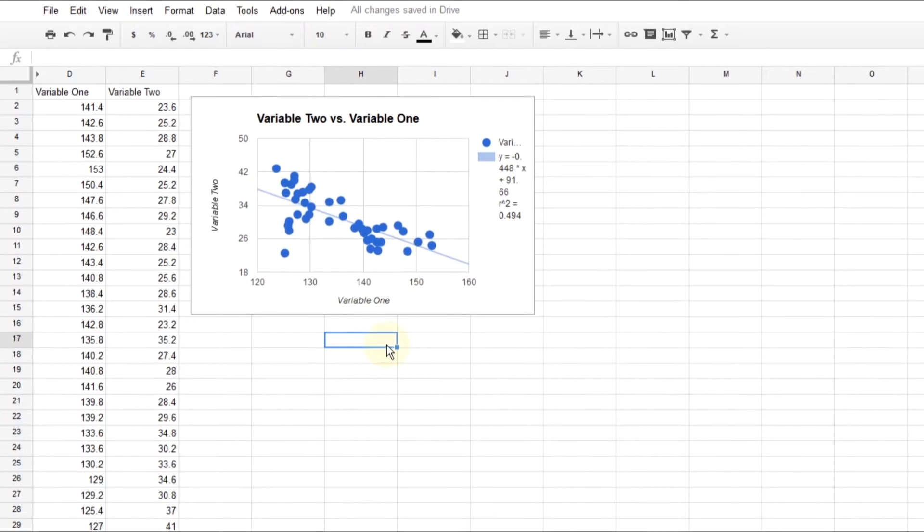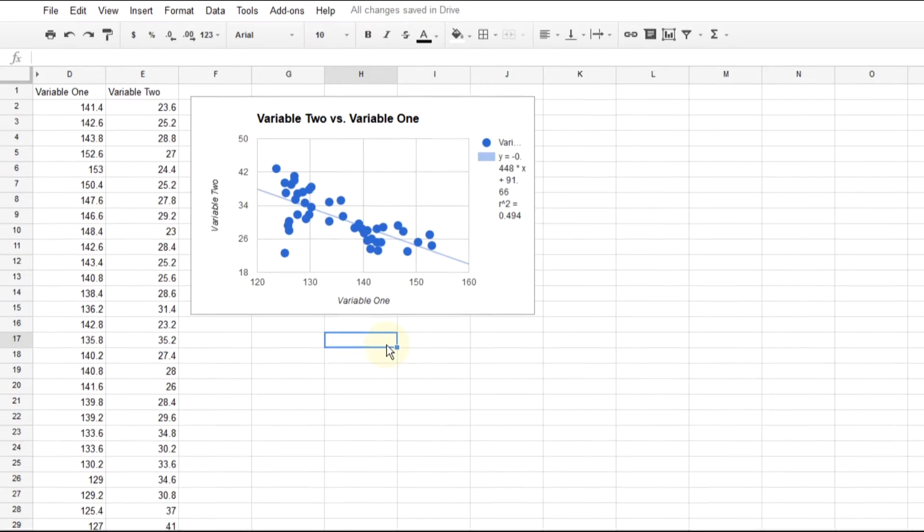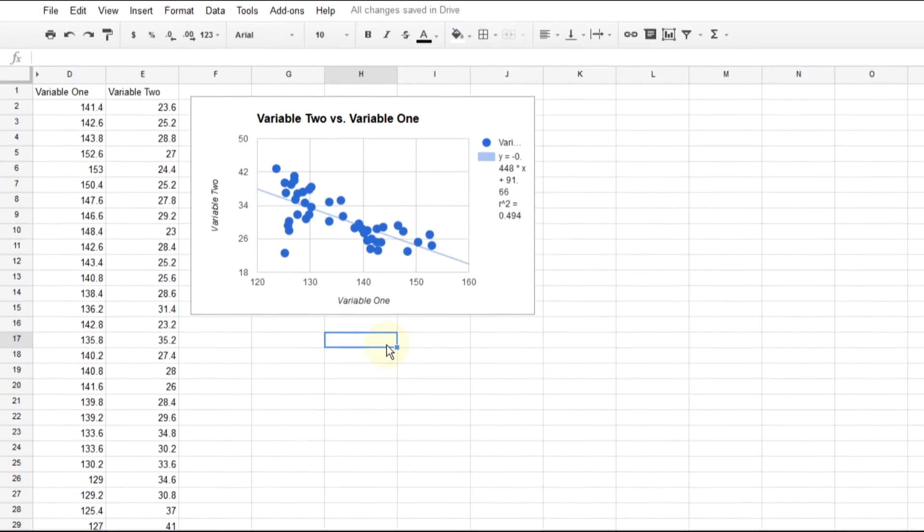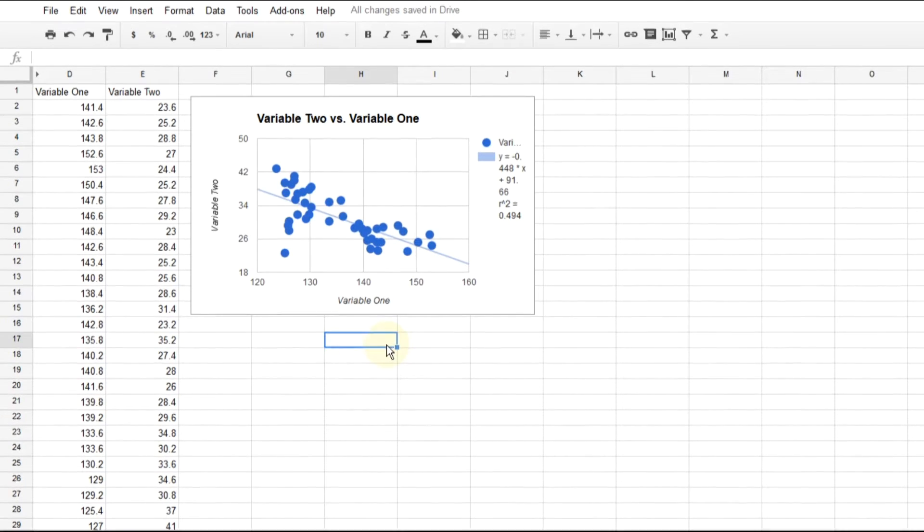A scatter chart takes your data and puts it as dots on a graph and lets you see what the relationship is. You might want to use a scatter chart if you have two sets of data and you want to see the relationship between the two.